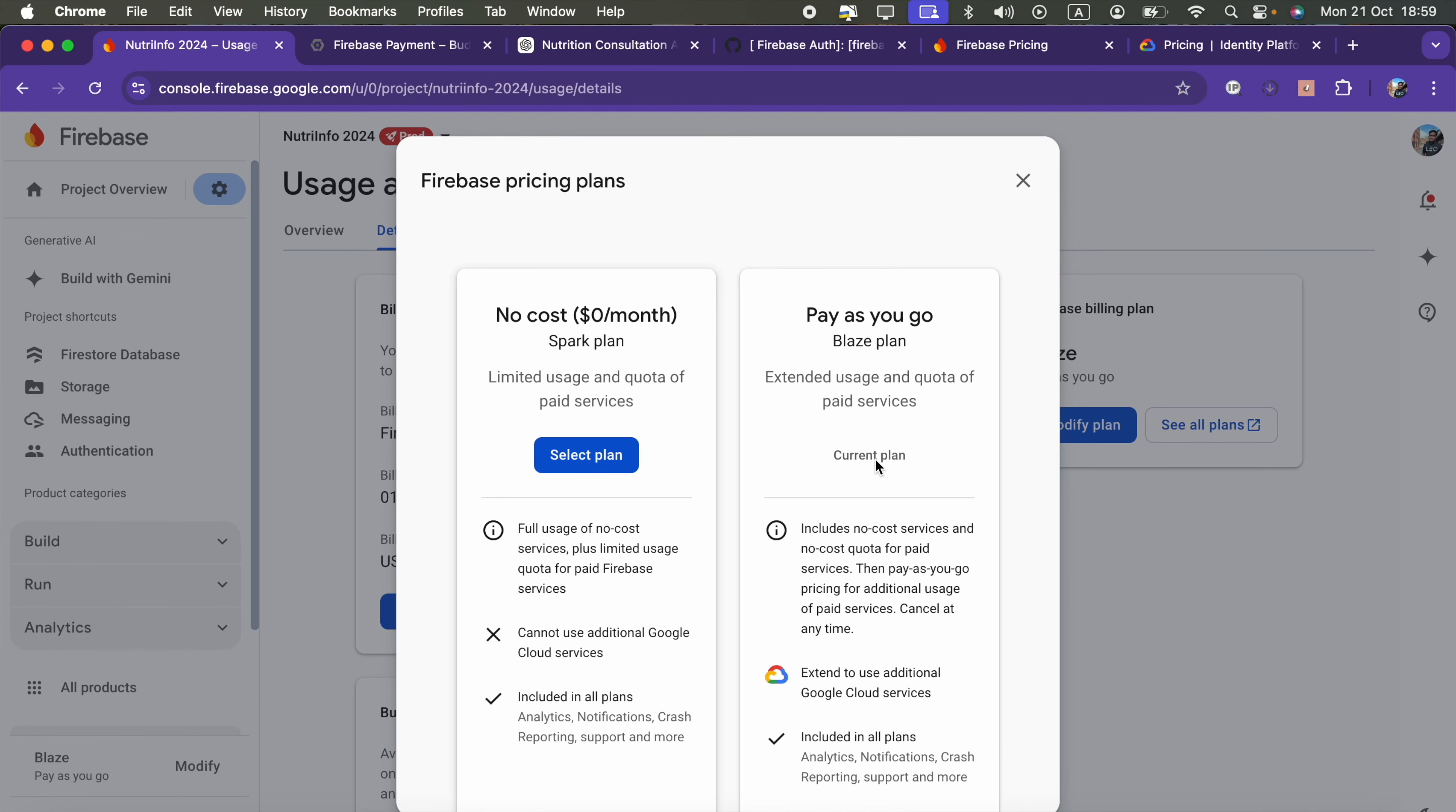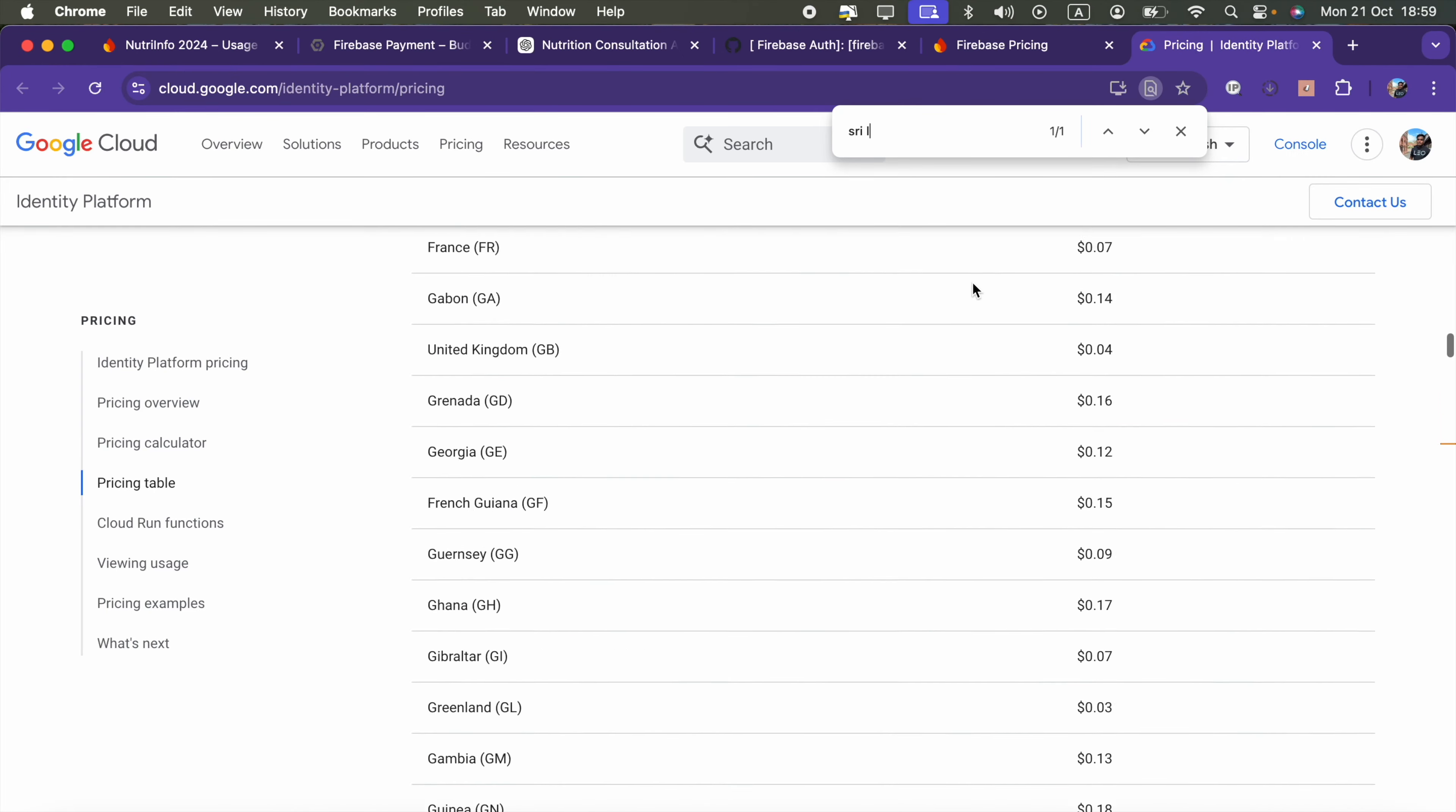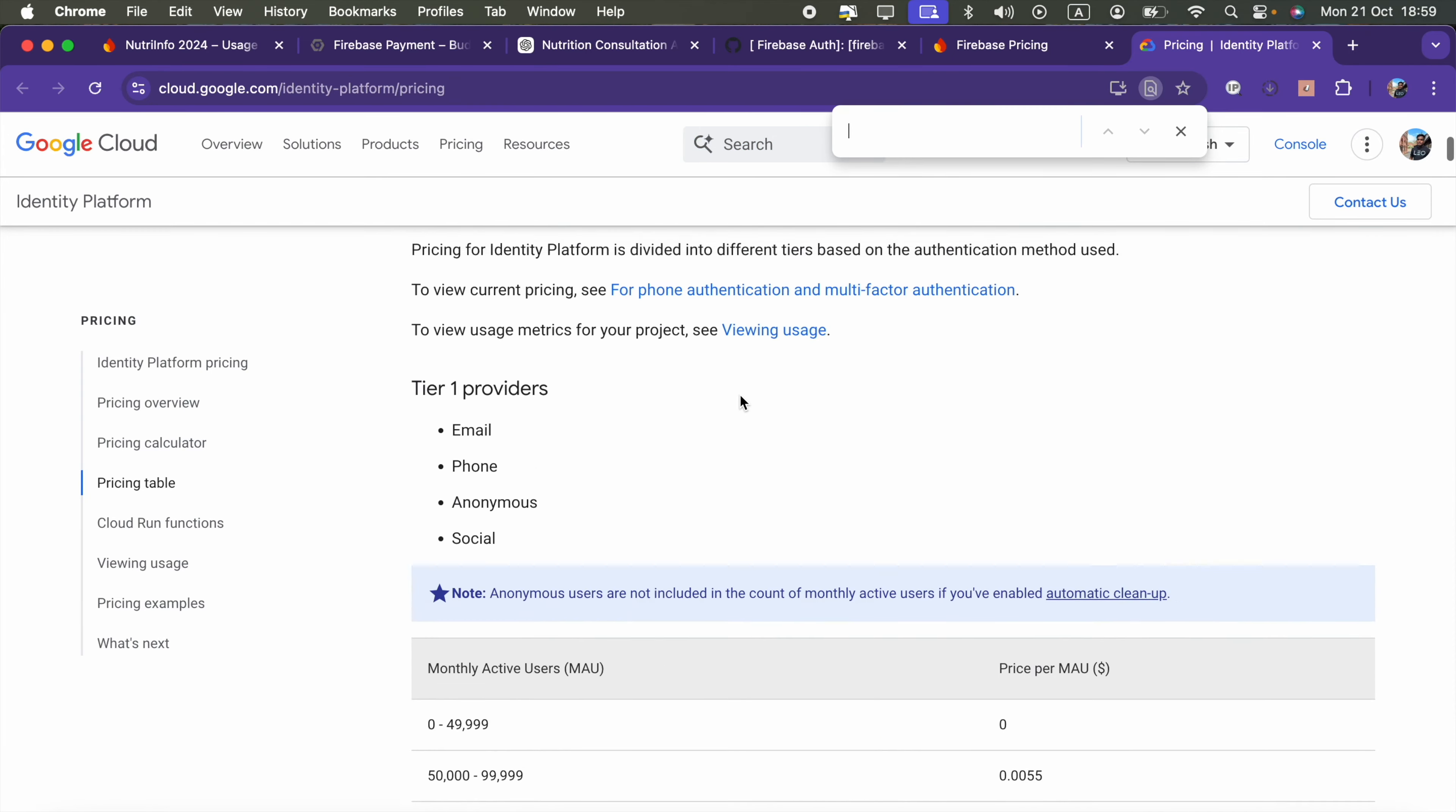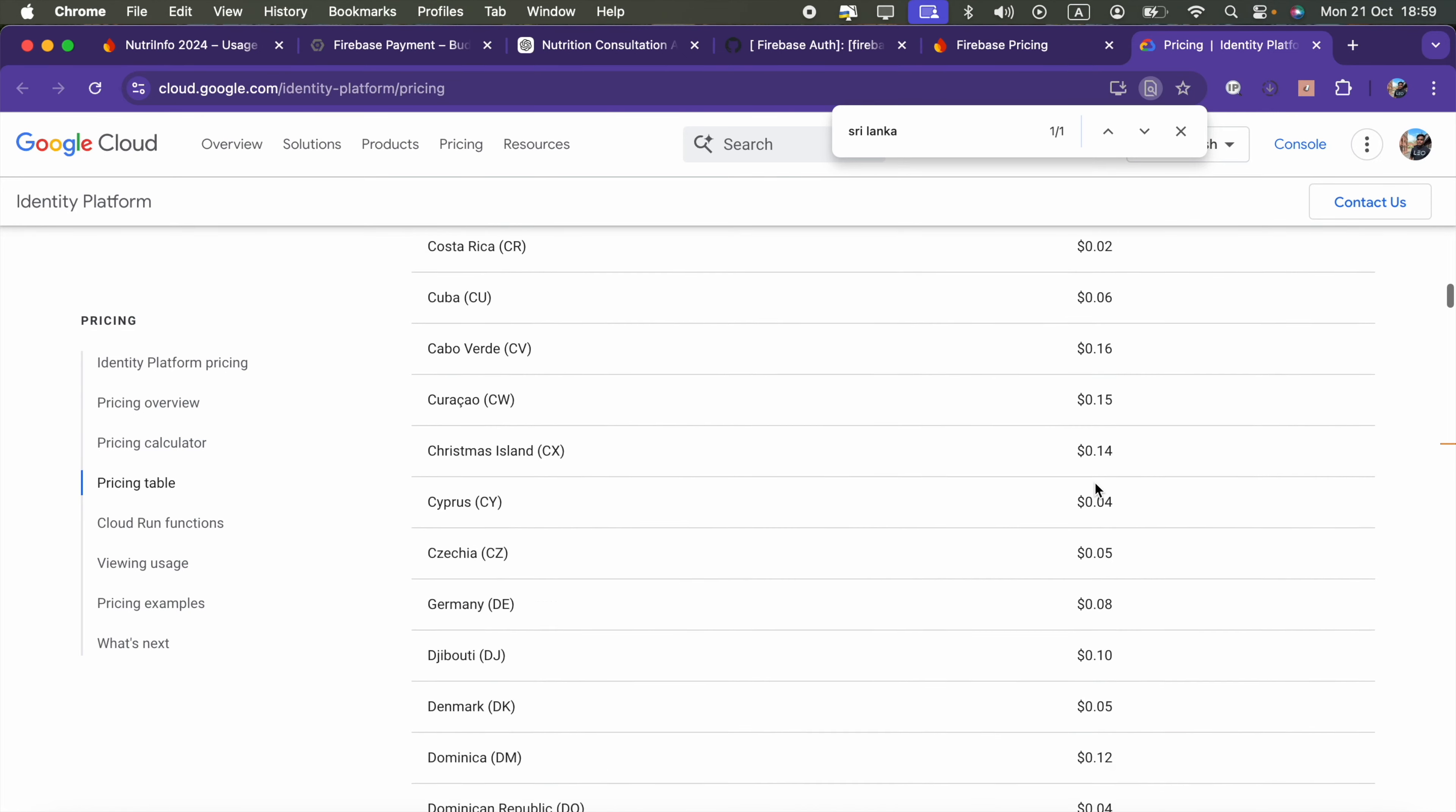If you want to see the prices for SMS, I will include this URL in the video description. You can search your target country where you are going to plan most of users will come. In my case, for Sri Lanka, SMS will cost 27 cents, which is actually pretty higher than other countries.